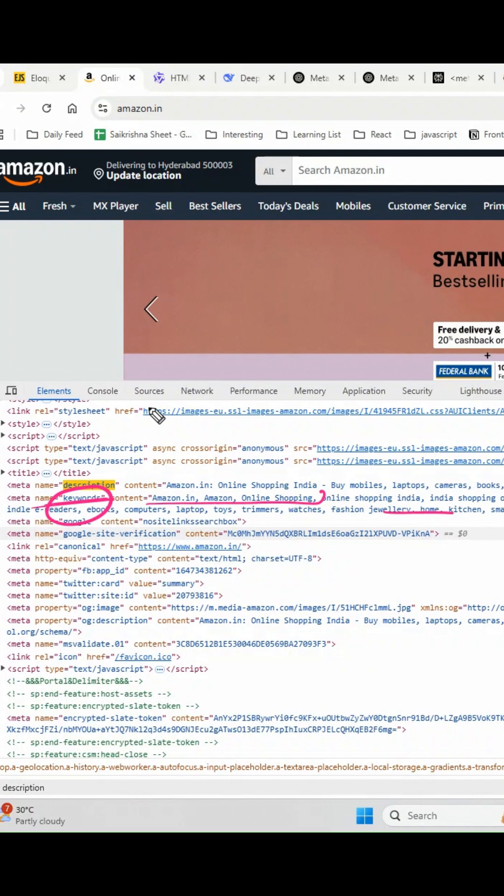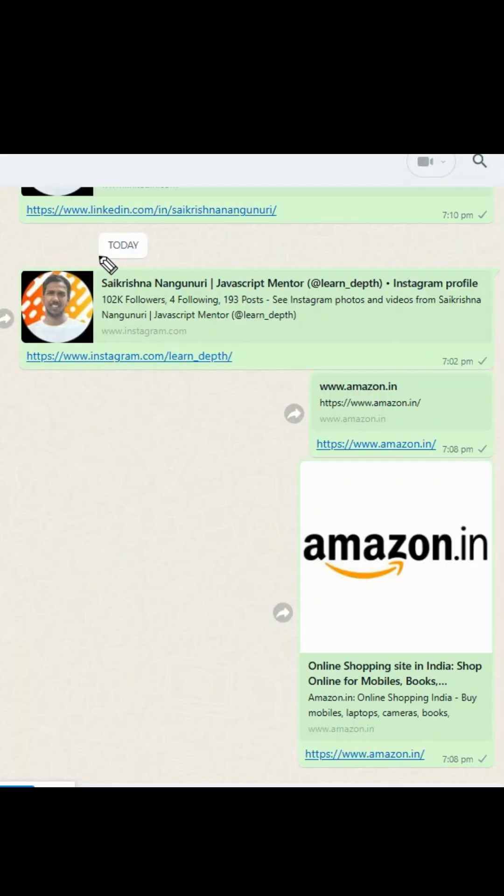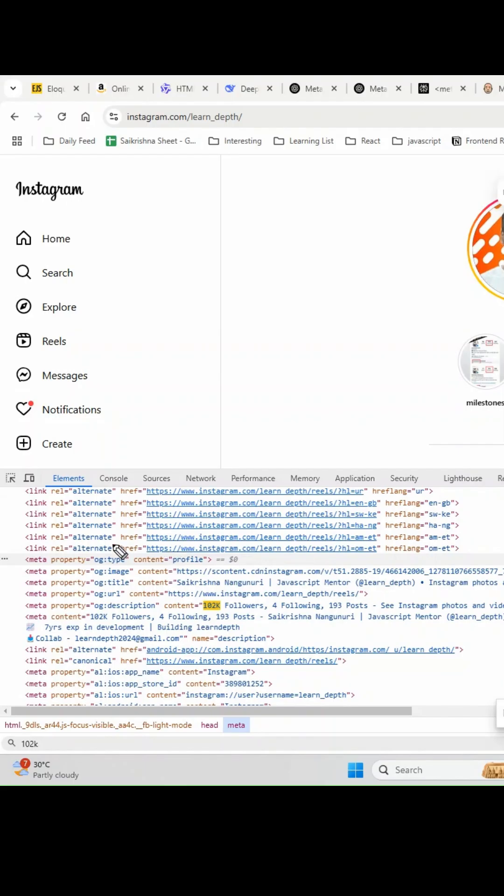Now this is my friend's question. I will show the answer. If you open Instagram website, you can see something called OG tags. These are Open Graph tags which were introduced by Facebook, and many websites are nowadays using this. You can see the type, image, title, URL, and description.